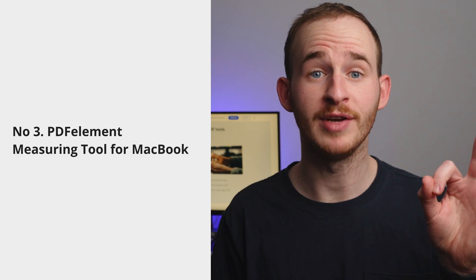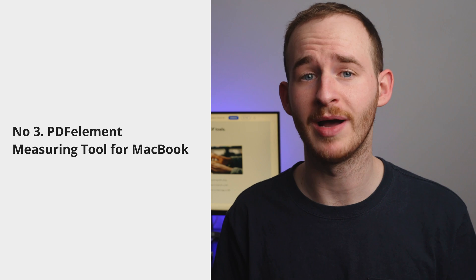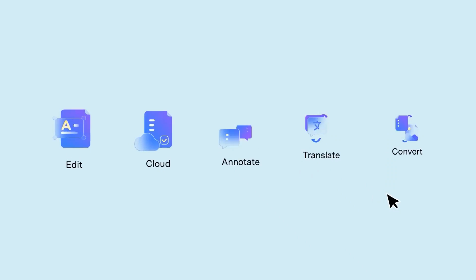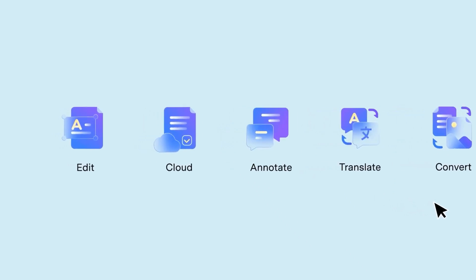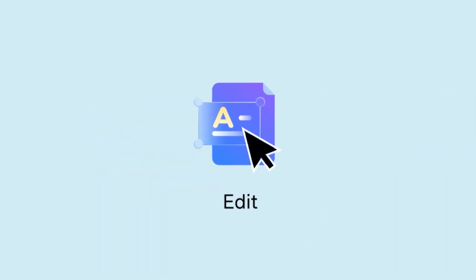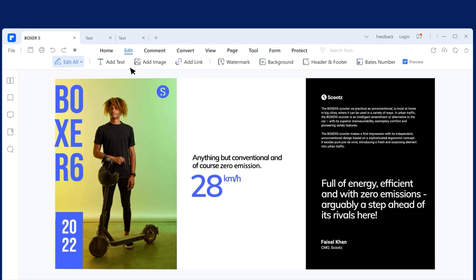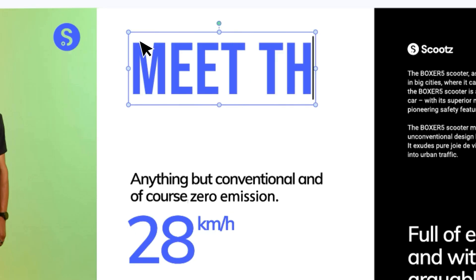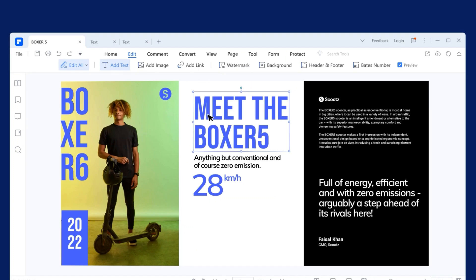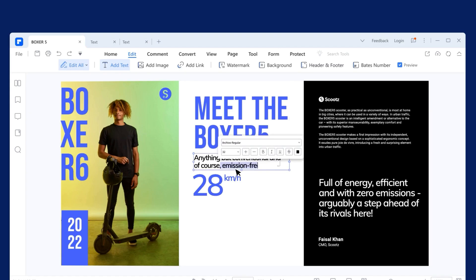Number three: PDFelement measuring tool for Macbook. PDFelement for Mac is a powerful PDF editing software that comes with a set of comprehensive measuring tools. These tools allow you to measure the exact dimensions, angles and distances of various elements within your PDF documents. Whether you need to measure text, images or shapes, PDFelement makes it easy and accurate.